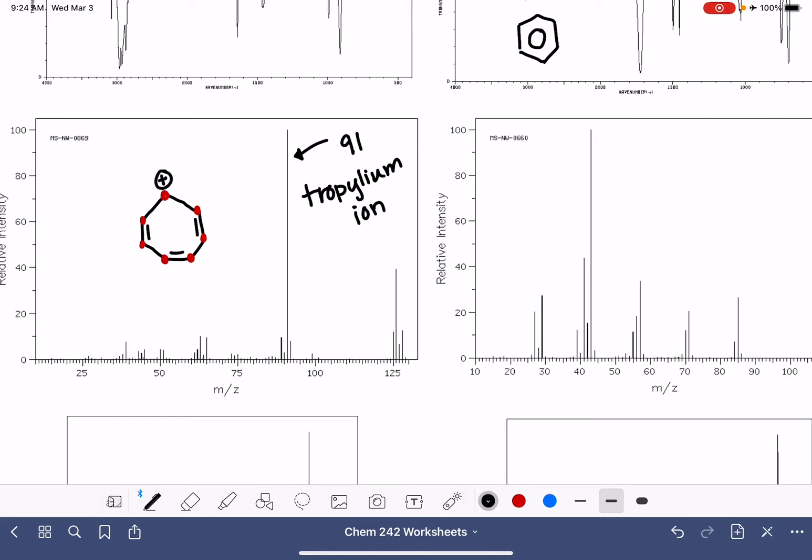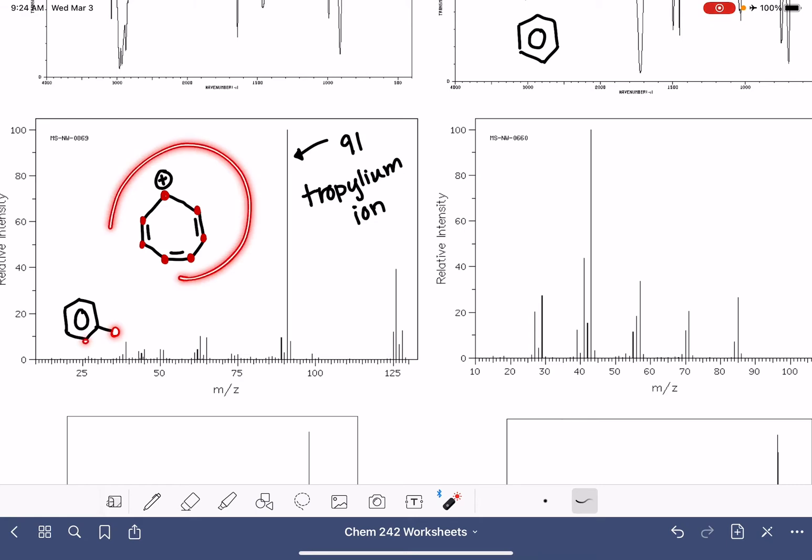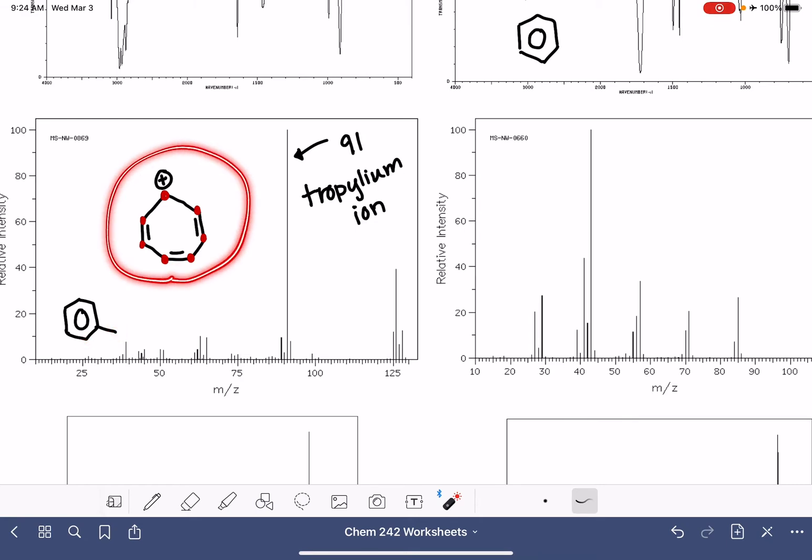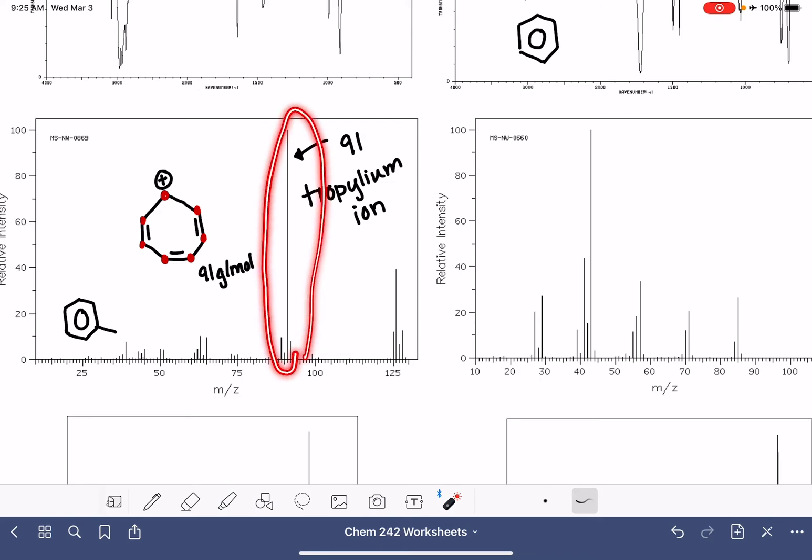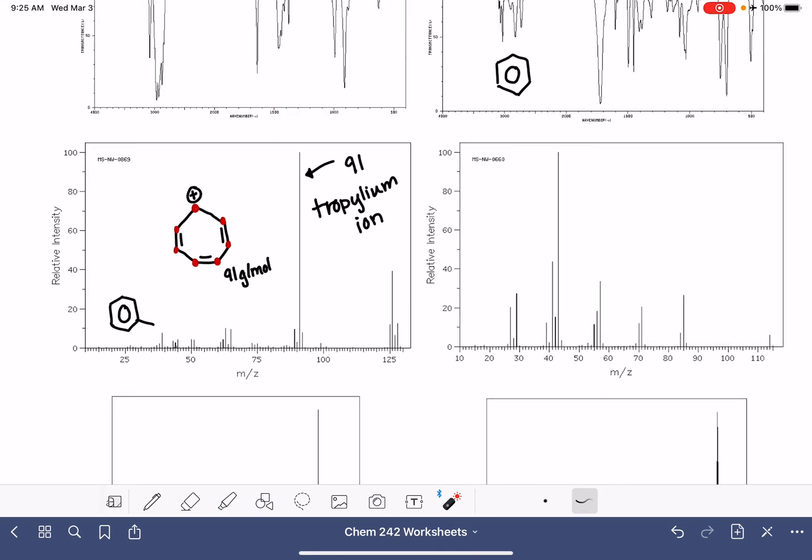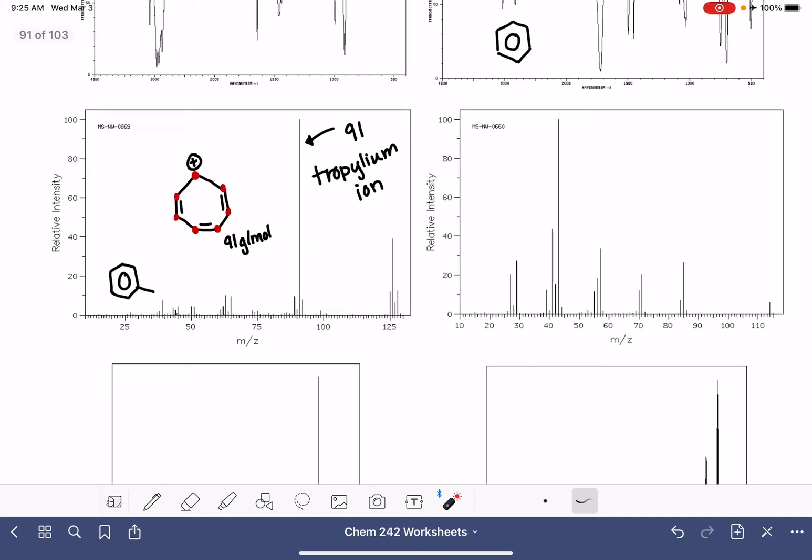When we have a benzene derivative, like toluene, and it ionizes in the mass spec, it actually absorbs that seventh carbon atom into the ring to form this tropilium ion. This has a mass of 91, and it's a very stable ion, so it passes through the mass spec and always shows a strong peak at 91. This is our indication that we have a benzene ring.